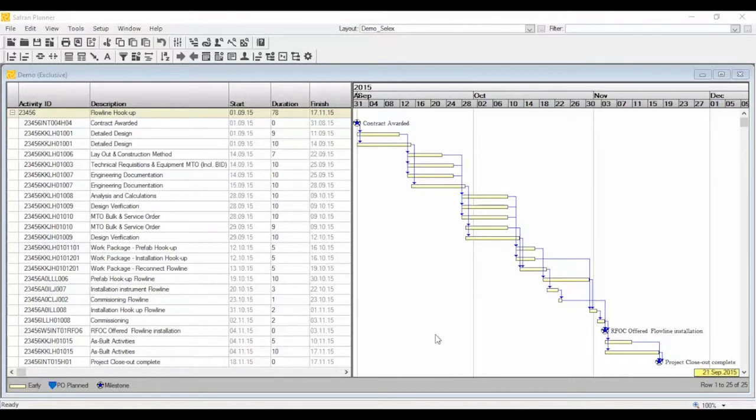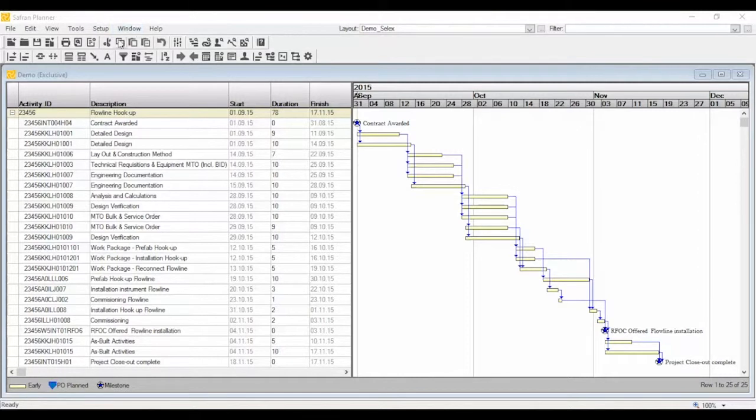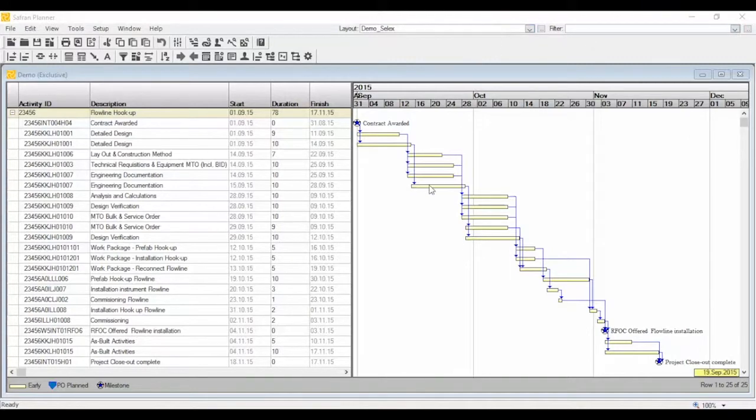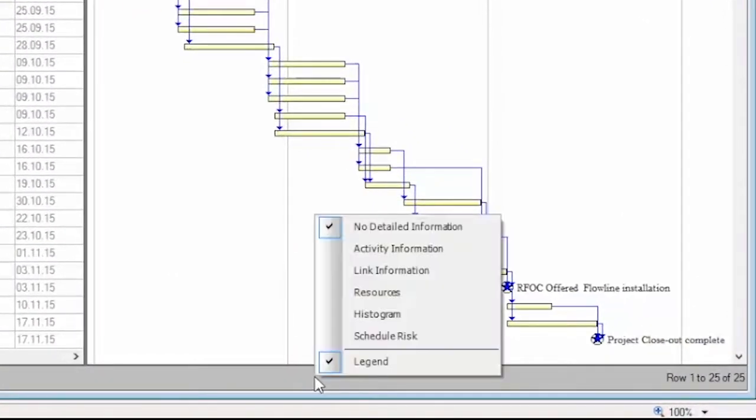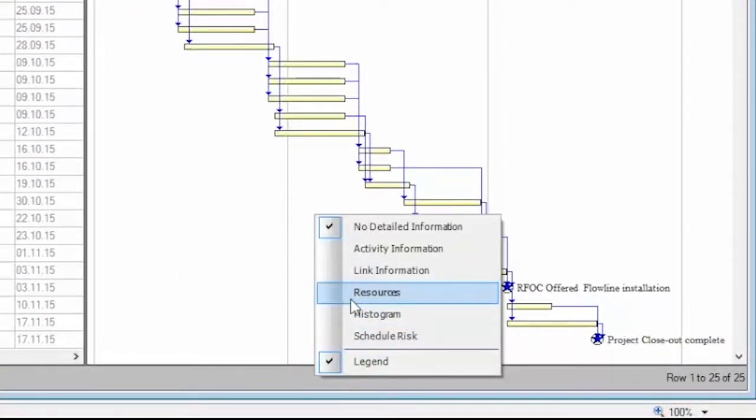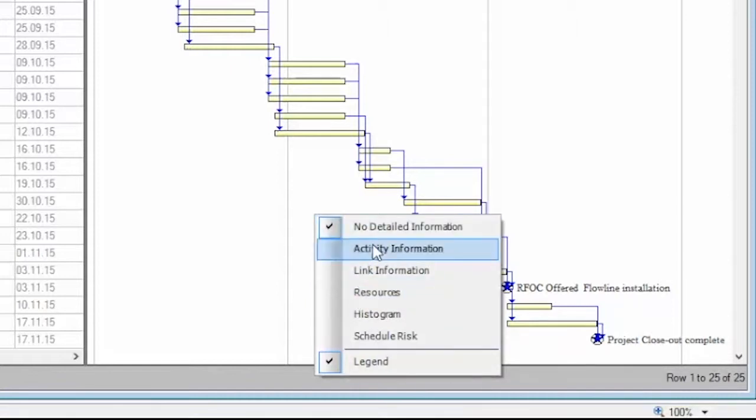The view features elements such as the menu bar and toolbar, drop-down menus for layouts and filters, and five information panes. The five information panes allow you to view, enter, and update detailed activity information and links.